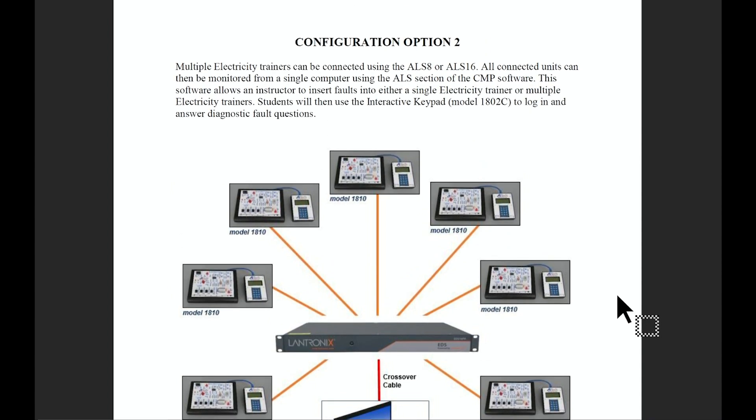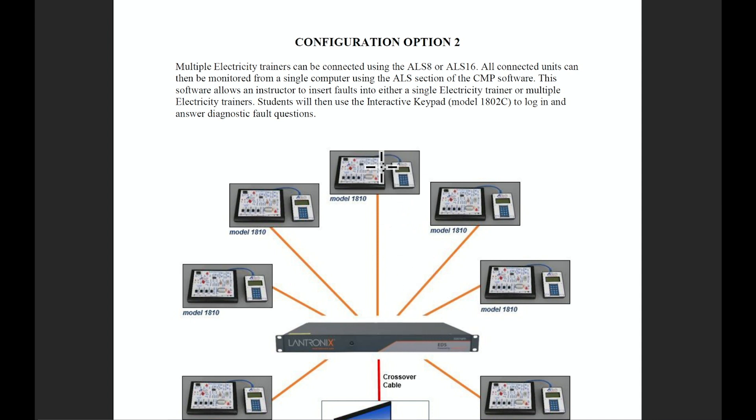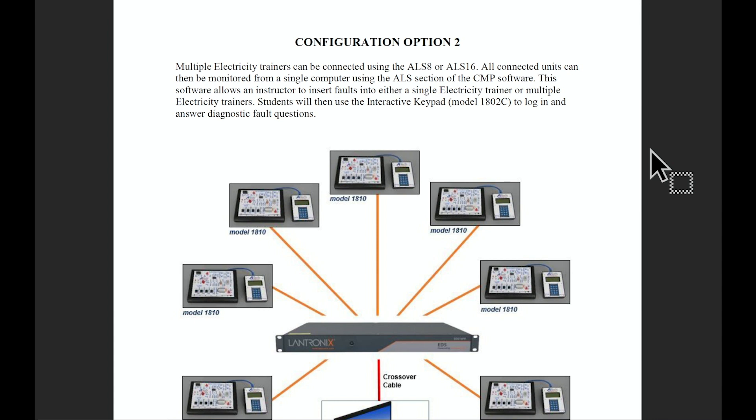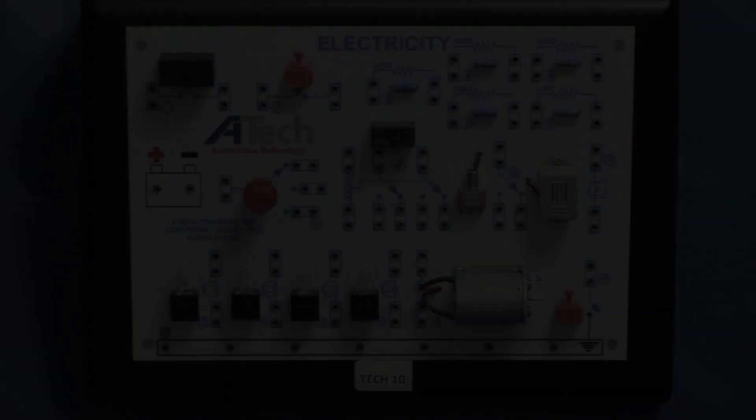These units can also be used as a standalone unit without the networking feature where you'll just use the keypad and the board. But if you choose that path you're not utilizing all the technology built into these trainers, and we recommend option number one for the best results.